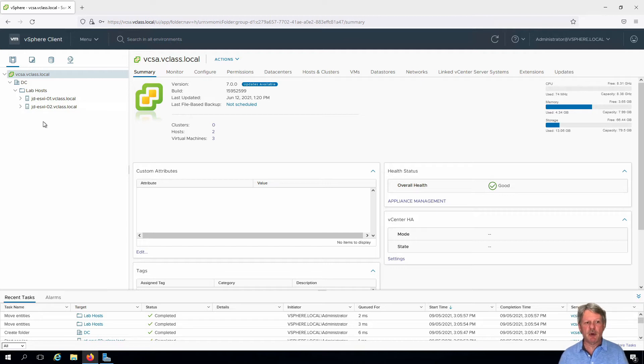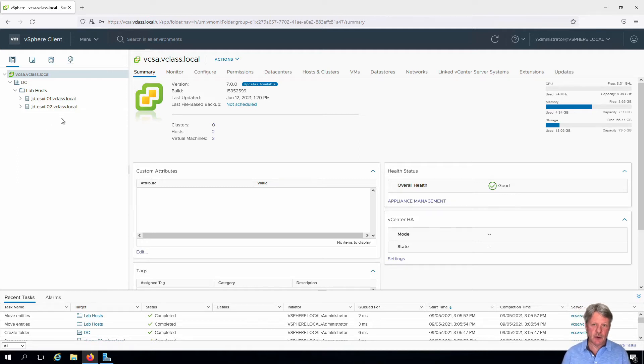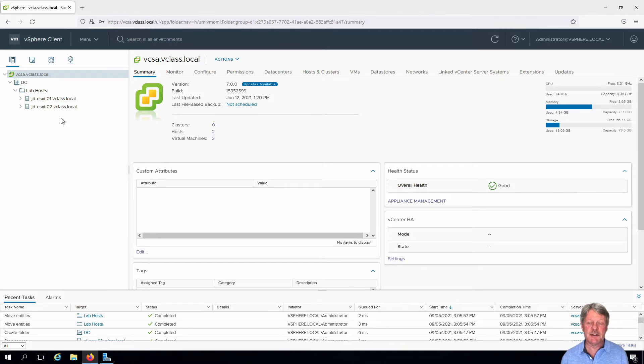Where this is important is if we're specifying permissions, who can get access to what. I can put different hosts in different folders so that I can easily apply permissions.